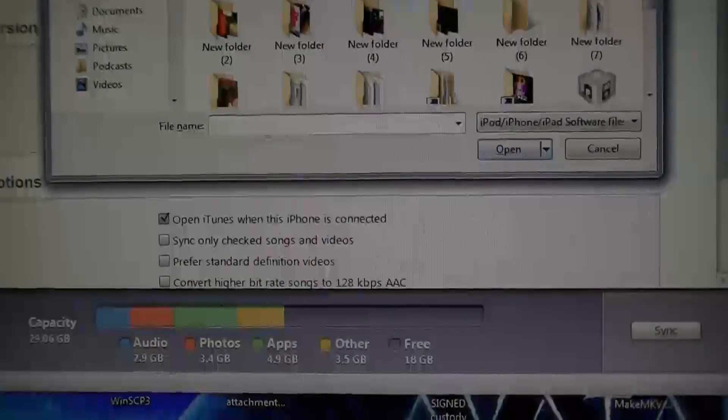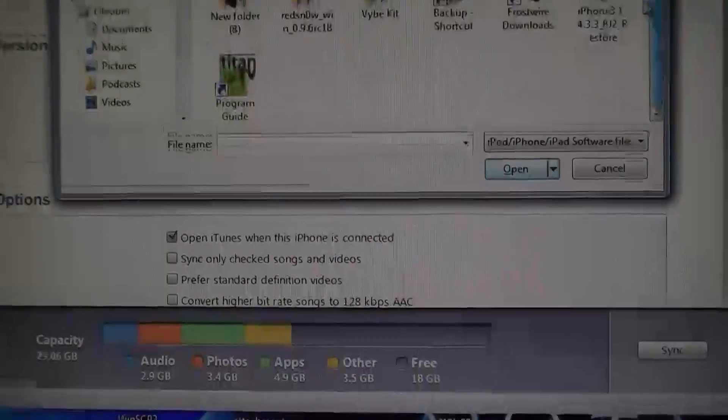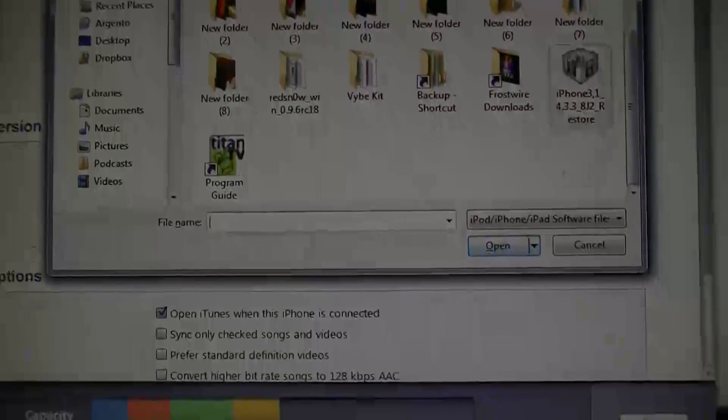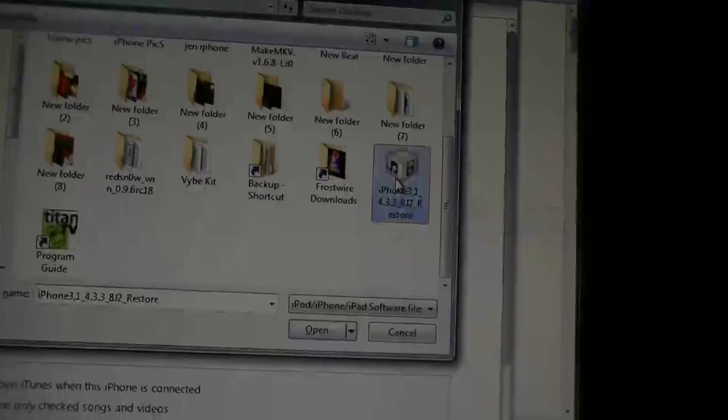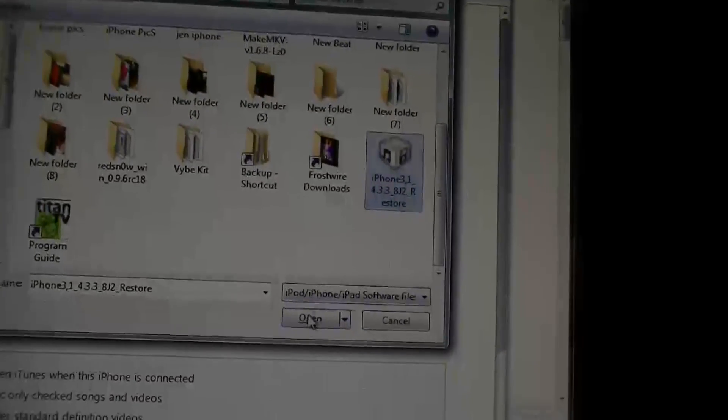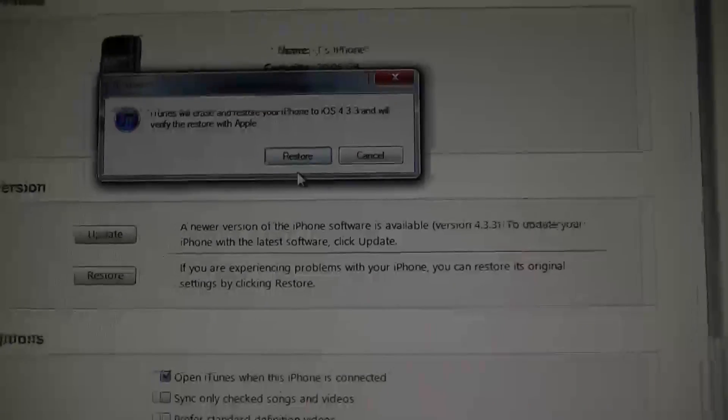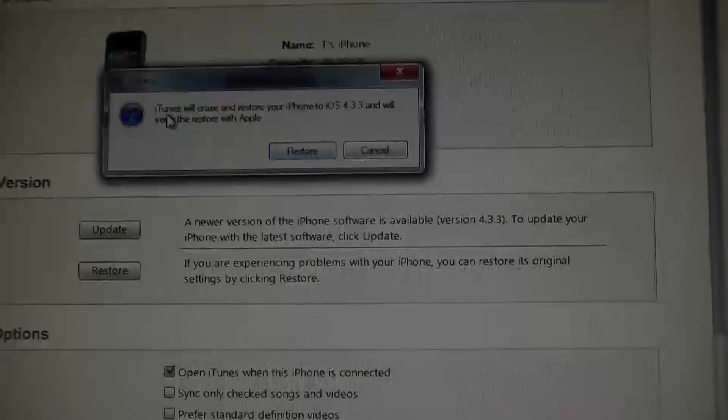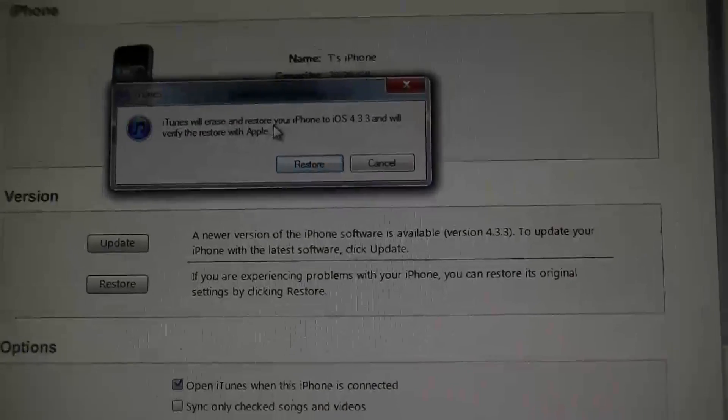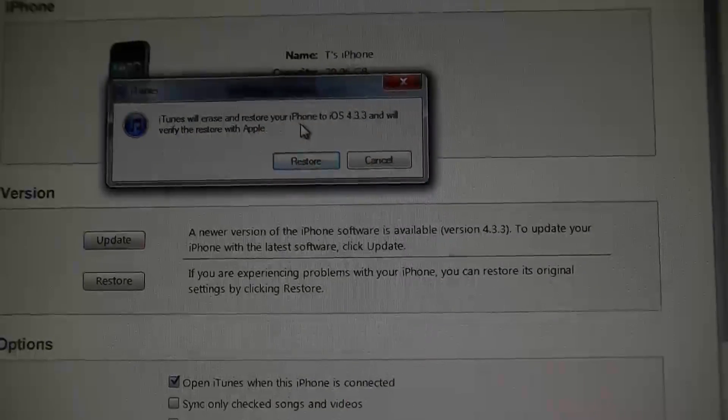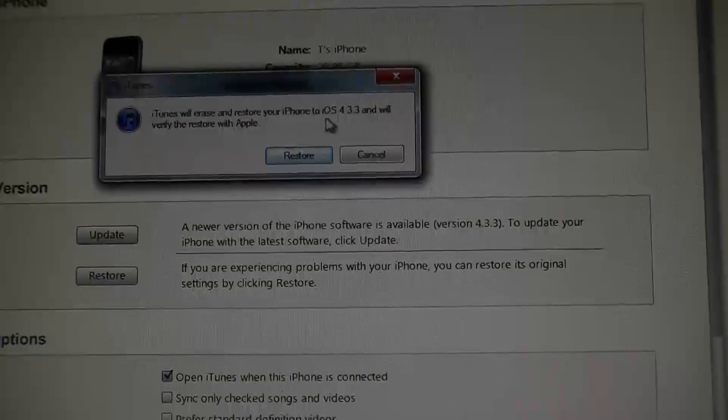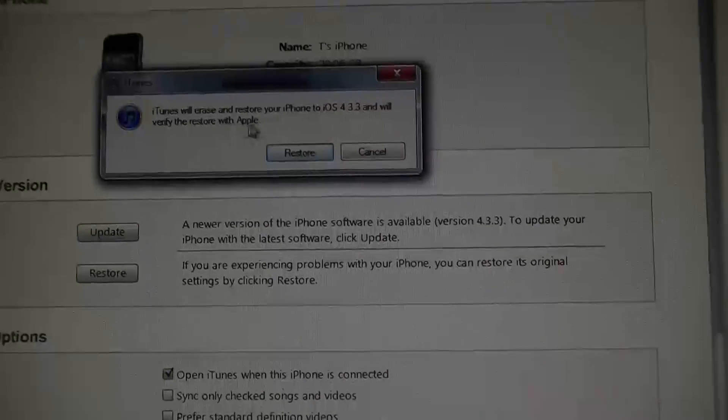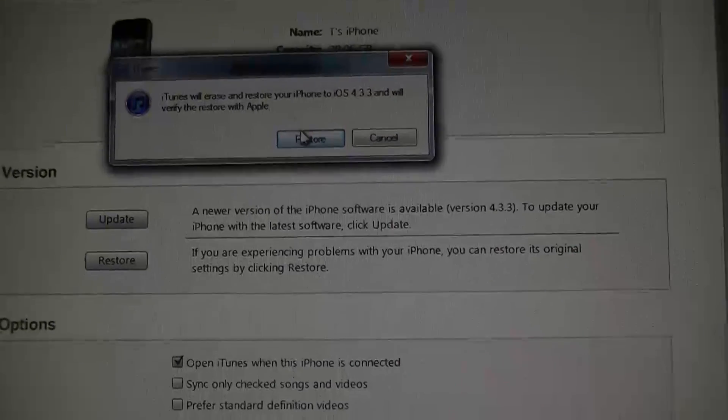When I hit that, it actually gives me a box so I can go to that file, which it's right there. Hit open. Now this is going to ask me - iTunes will erase and restore your iPhone to iOS 4.3.3 and will verify the restore with Apple.